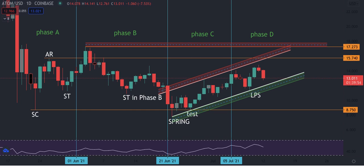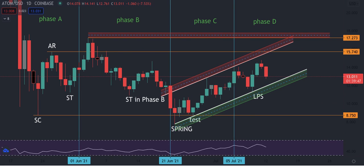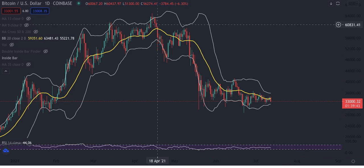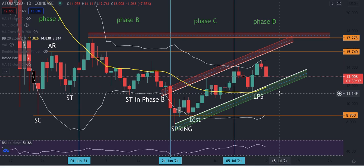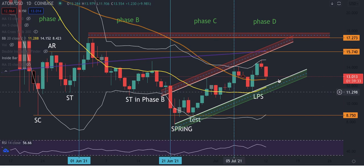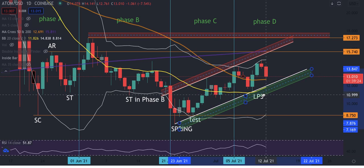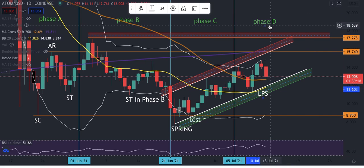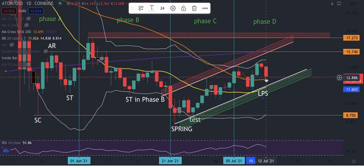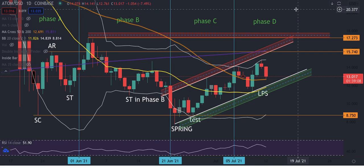Moving on to ATOM — I believe it's also following the Wyckoff method. Bitcoin is trading below the 20-day moving average, but ATOM is trading above the 20-day moving average, showing more strength. As a matter of fact, it's still trading above the 50-day moving average and that's where it's currently bouncing. I believe ATOM is at the last point of supply, which is in Phase D — even further ahead than Bitcoin. Right now, surprisingly, ATOM is leading.